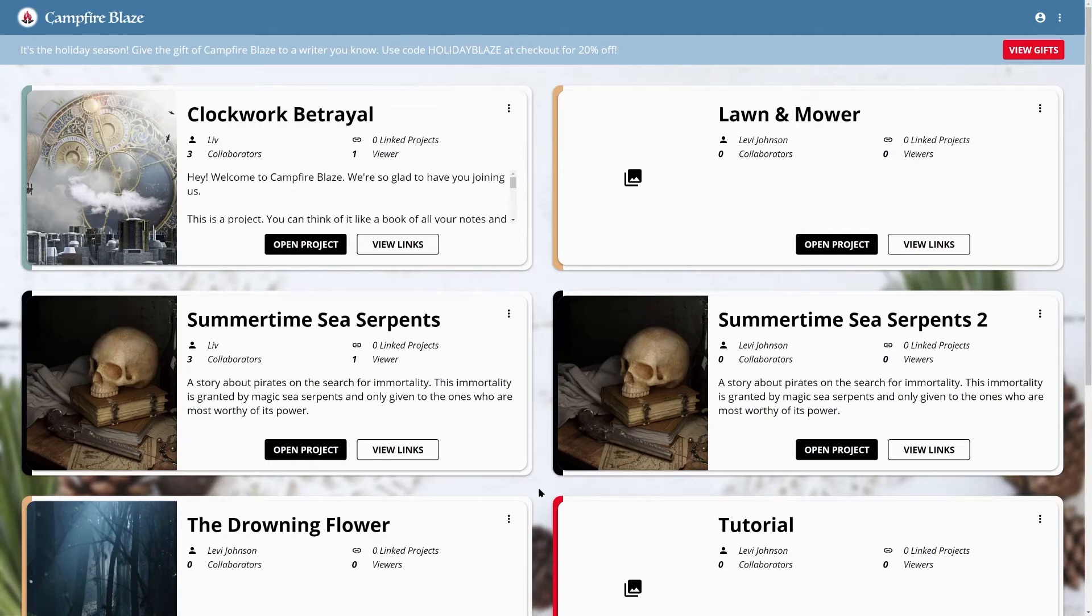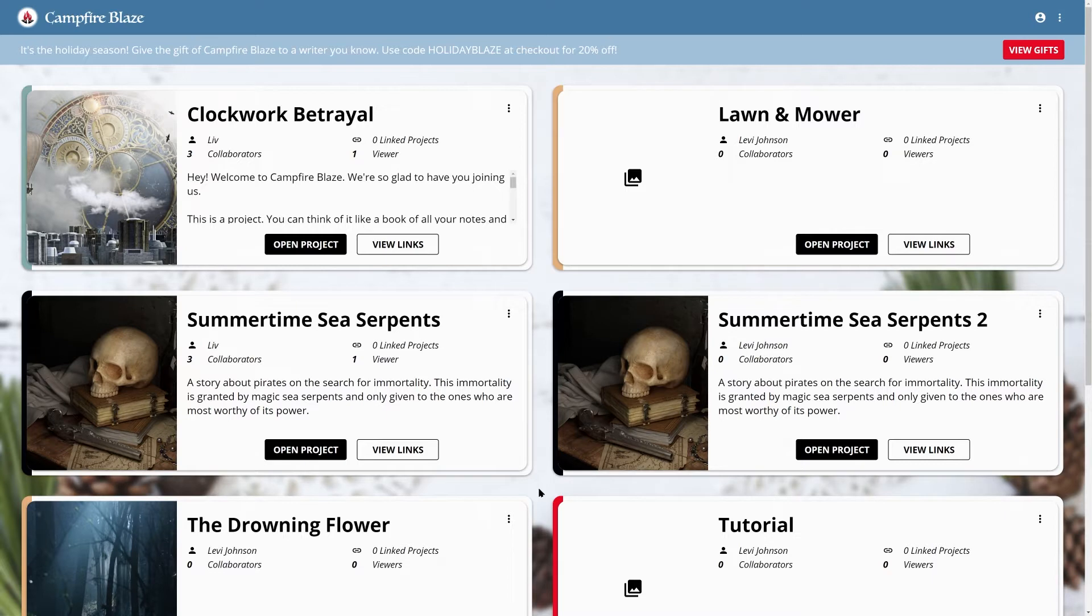Hello everyone, today I want to talk to you about the library in Campfire Blaze. This is a more advanced feature for those who plan to reuse elements from project to project. Let's dive in.